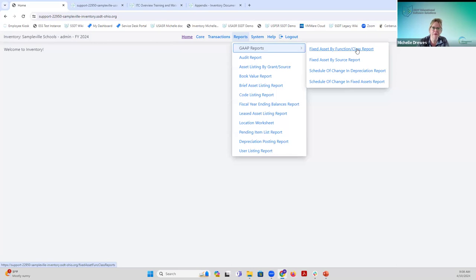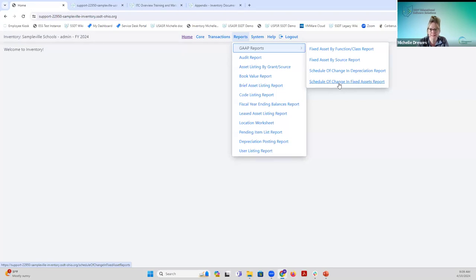The next one — the 102 report in Classic — is the fixed asset by function/class report. This report has three options: generate by function within class, by class only, and a summary version of function within class. This report also contains the book value, which is the total original cost minus depreciation. The third one is the schedule of change in fixed assets, which shows what has changed throughout the year for your items — all capitalized information, no non-cap items.